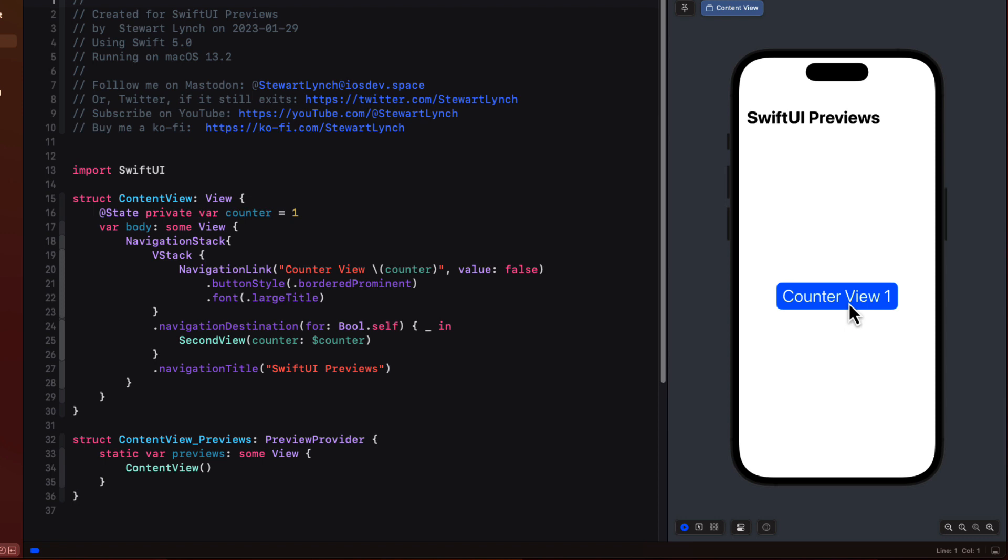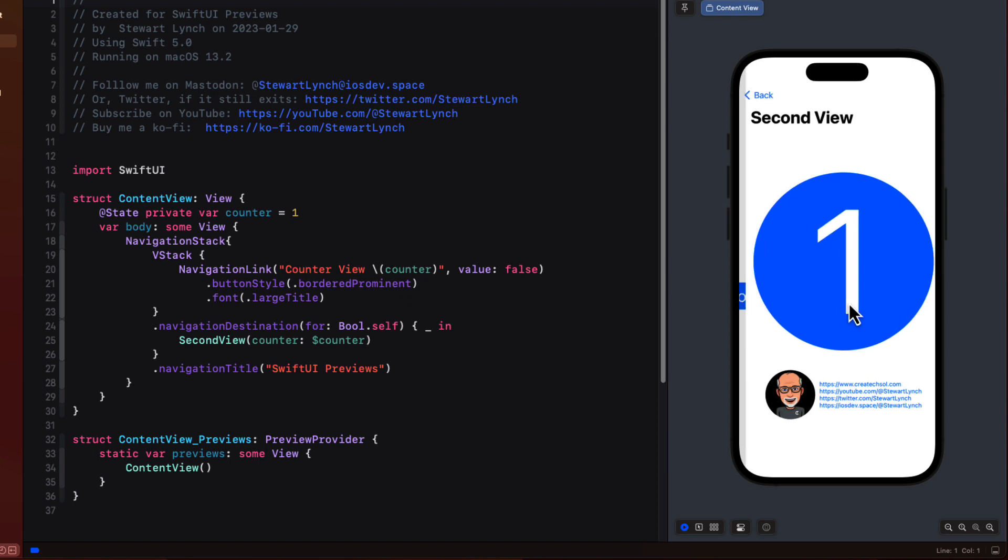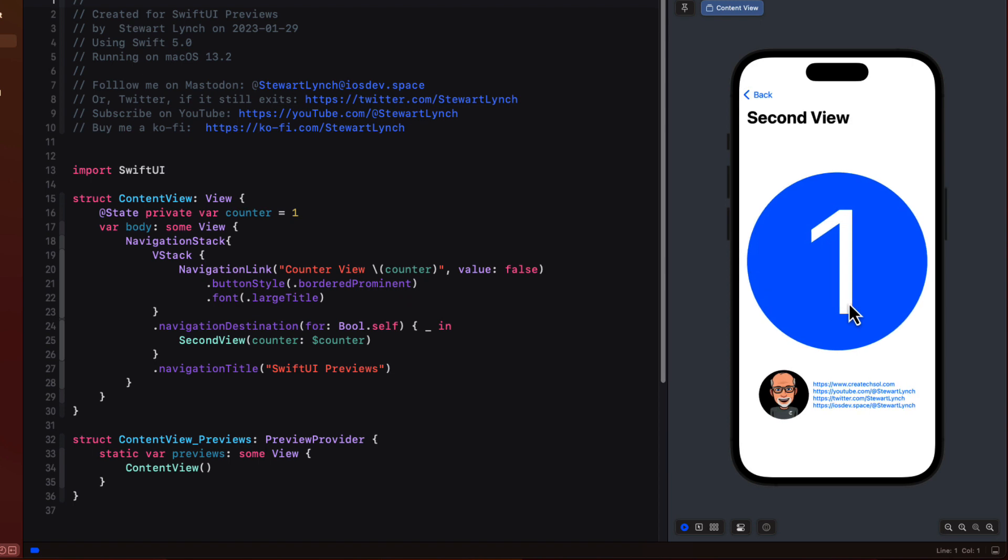This is managed by pushing the view onto a navigation stack passing the counter in as a binding.